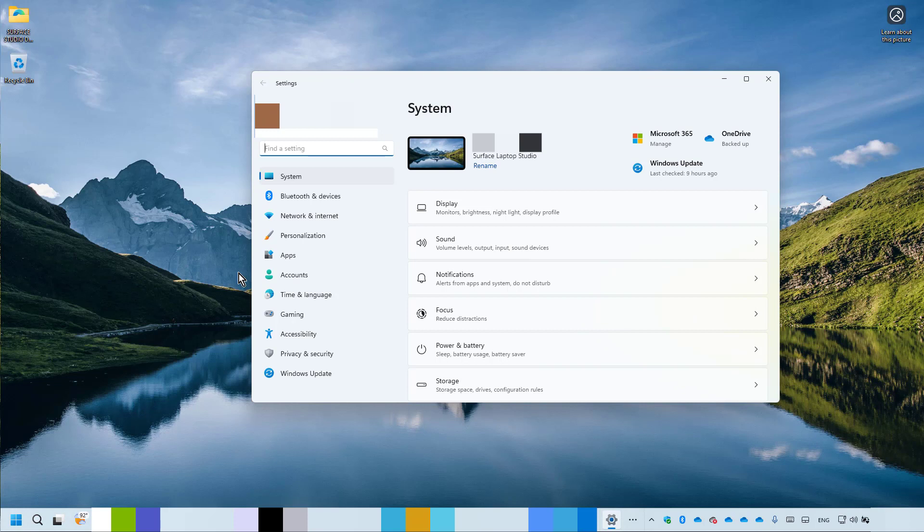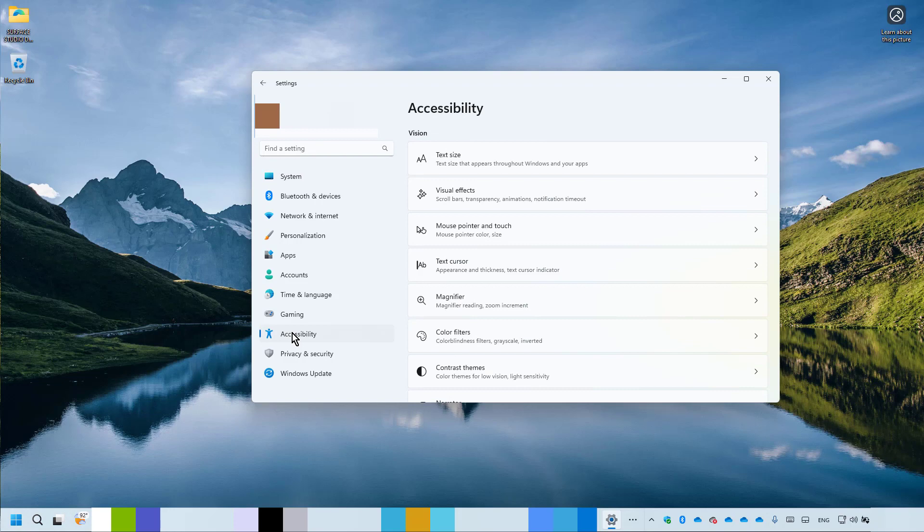In the left menu list, click Accessibility. In the right menu list, click Magnifier.